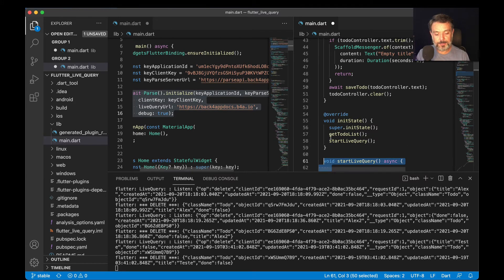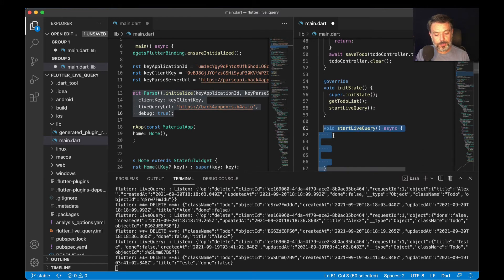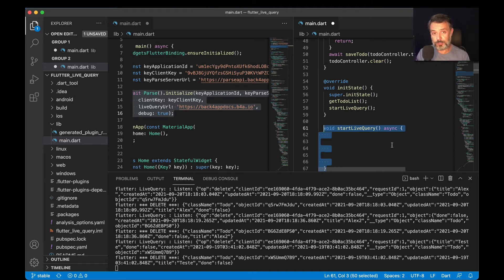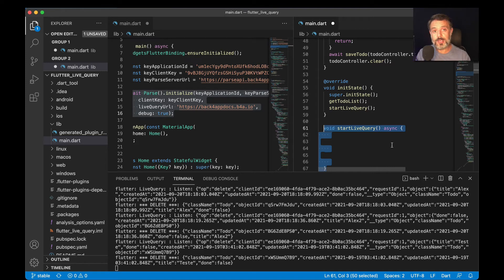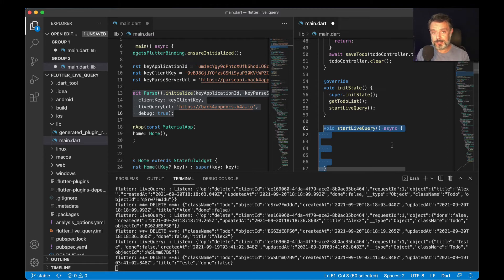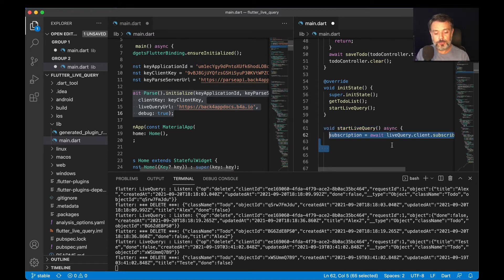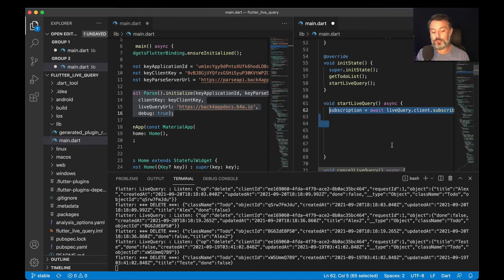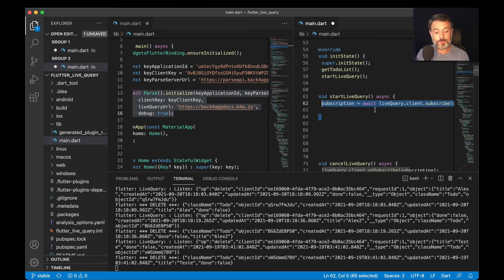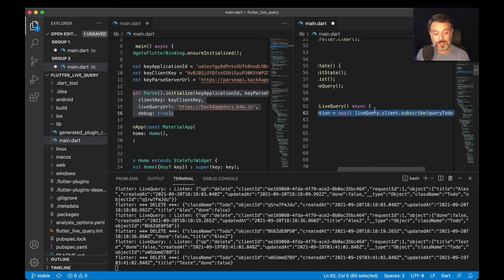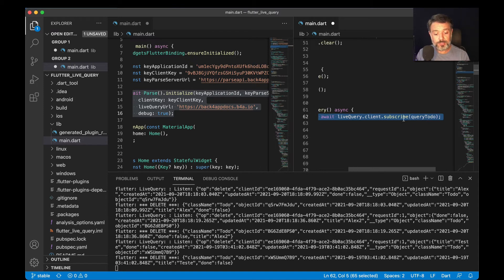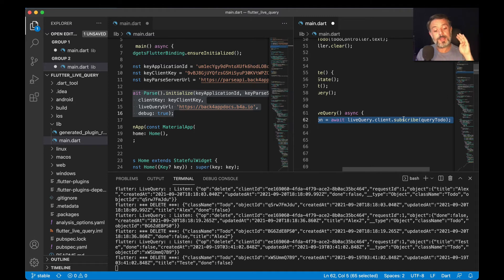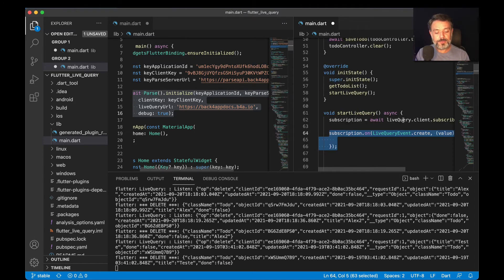We do that by typing void startLiveQuery async, and then we will put every single event that you want to listen for. Sometimes you want to listen only for creation events, only for delete events, and sometimes you want to listen for multiple events. In my case, I'll be listening for multiple. We do that by first writing the query that we're going to use: subscription equals await liveQueryClient.subscribe and queryToDo. The queryToDo is already set in my application - I'll show you in a minute - and it just queries the ToDo class. With that, we are going to do a subscription.on(LiveQueryEvent.create).